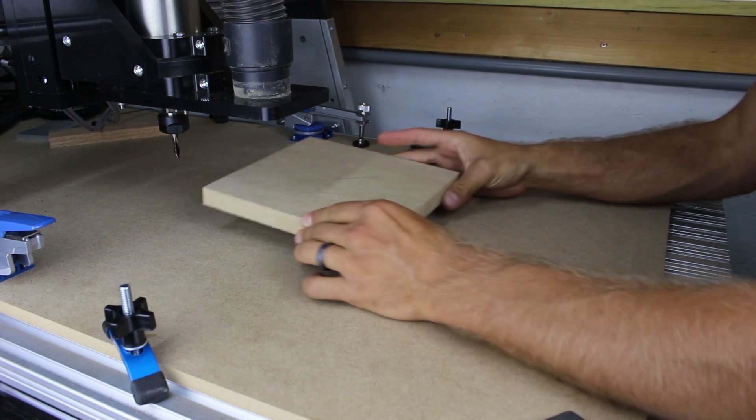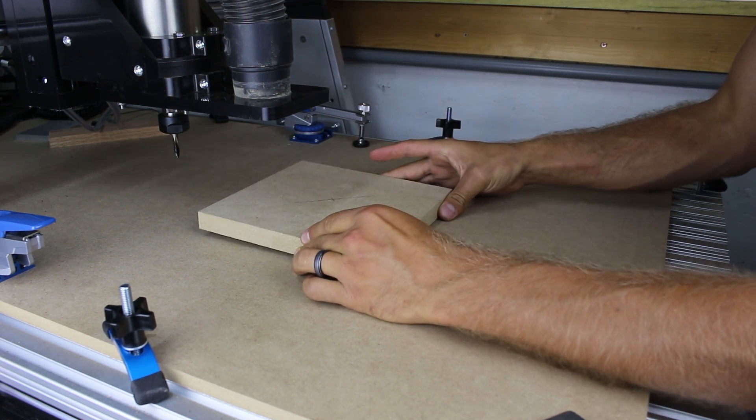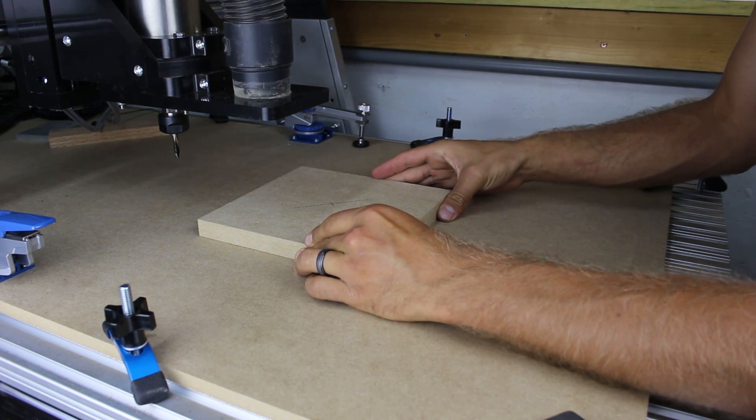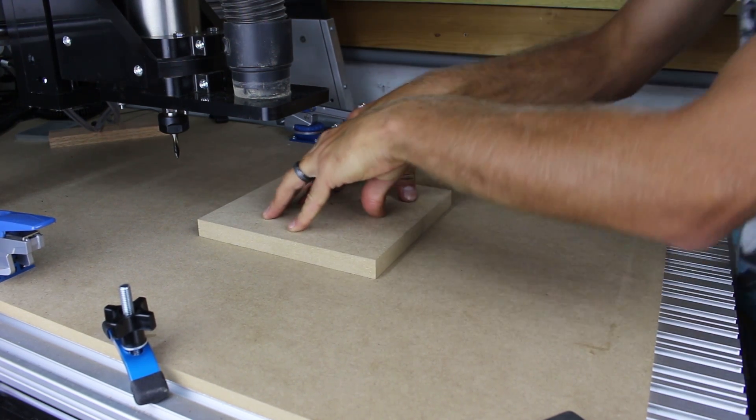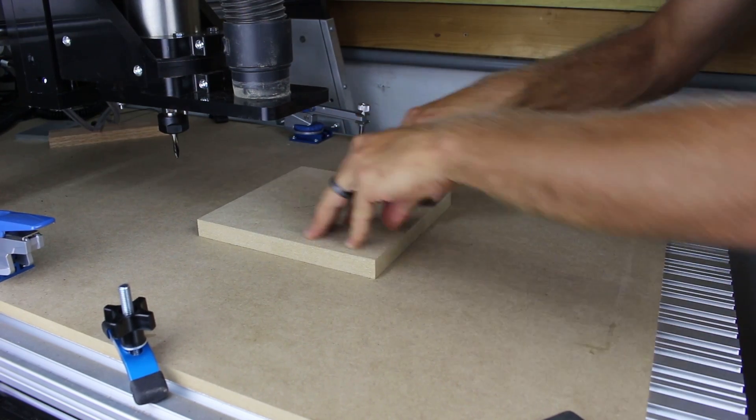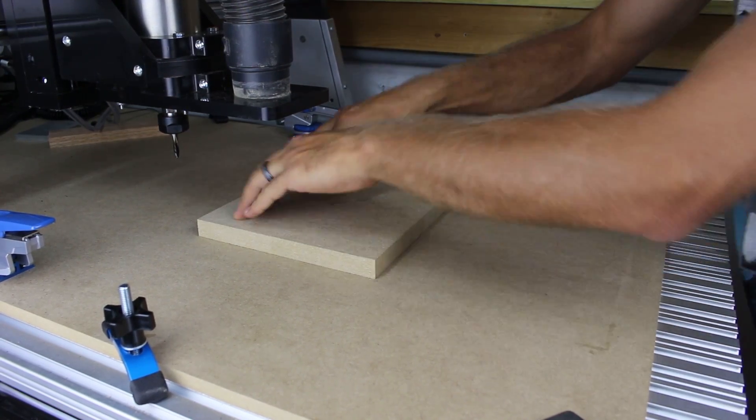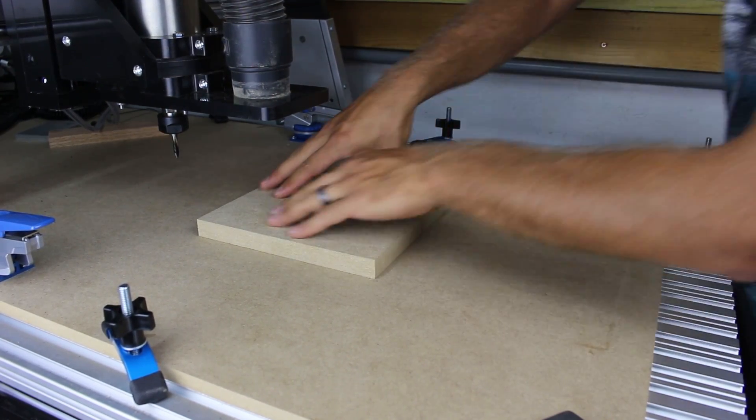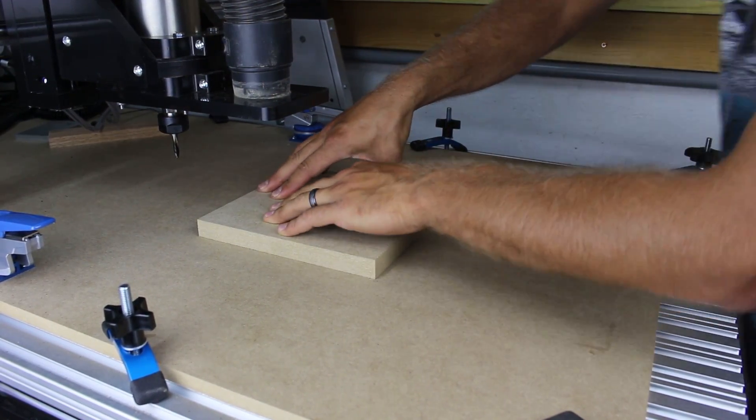I press our prepared stock into the work surface. Please take note I have clamped a piece of 3 quarter inch MDF to my table so I don't cut into our aluminum top during the through cut tool profile.